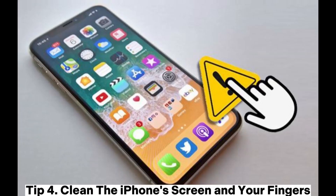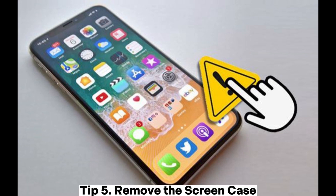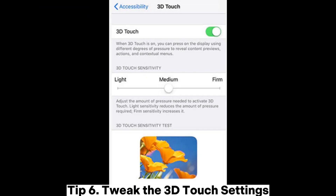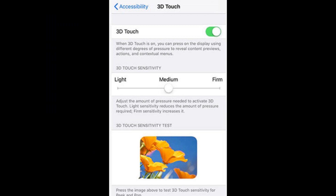Tip 4: Clean the iPhone's screen and your fingers. Tip 5: Remove the screen case. Tip 6: Tweak the 3D Touch settings.